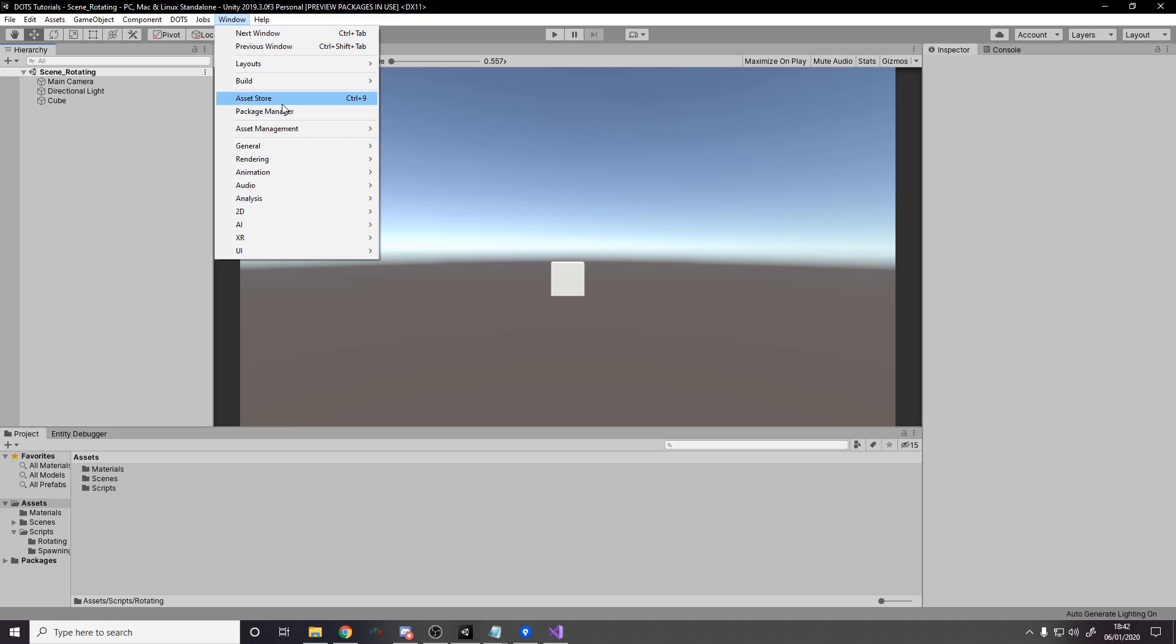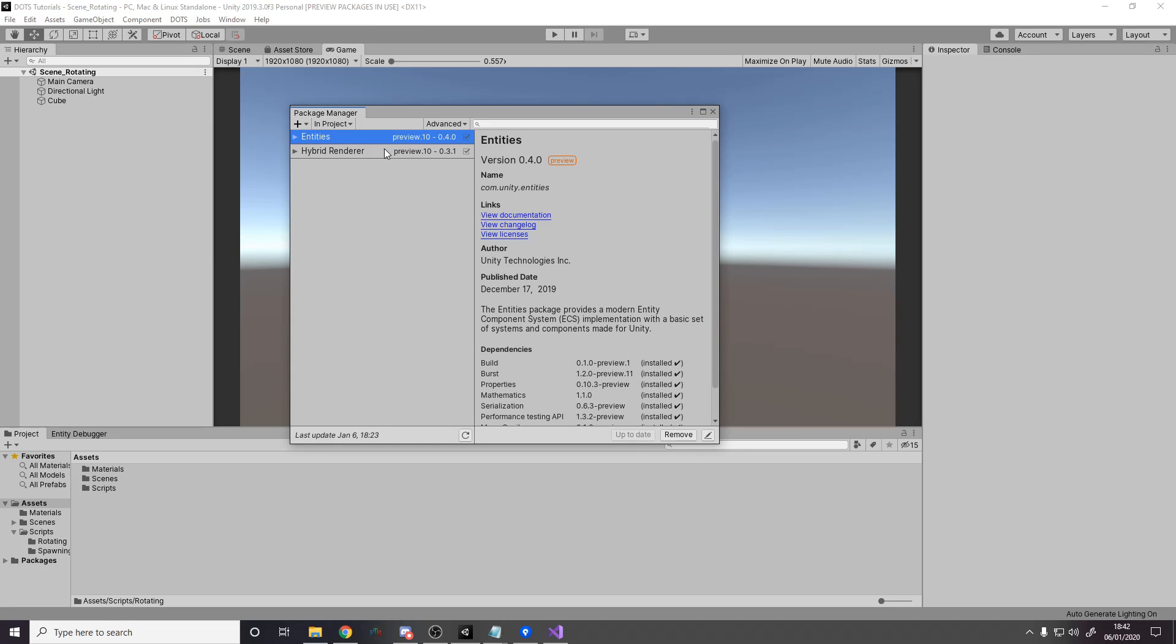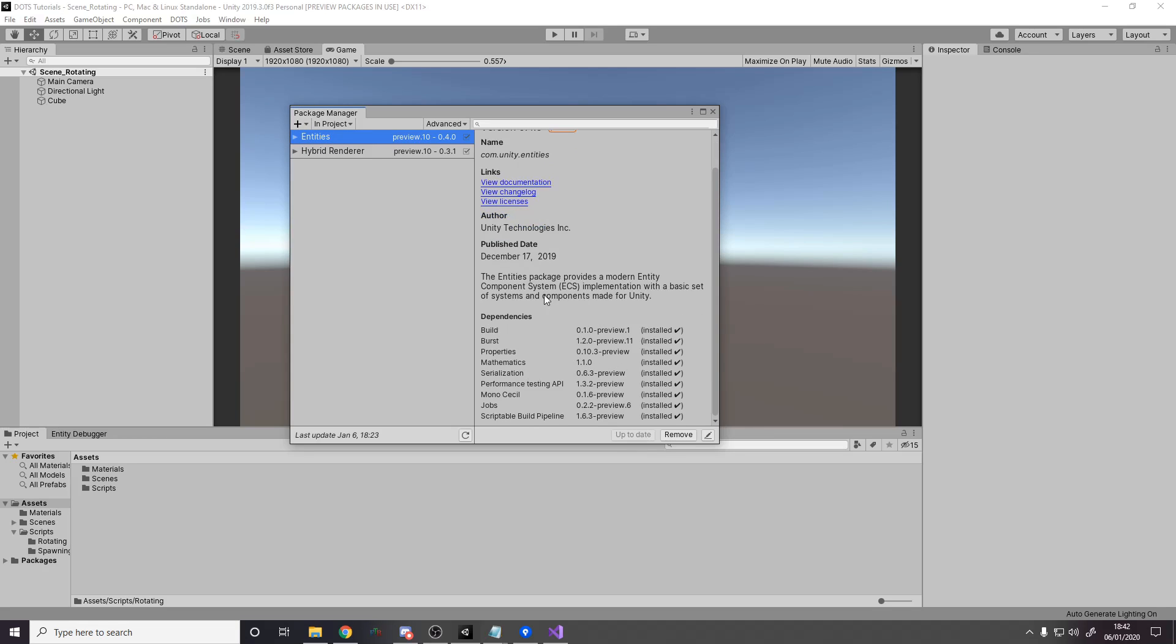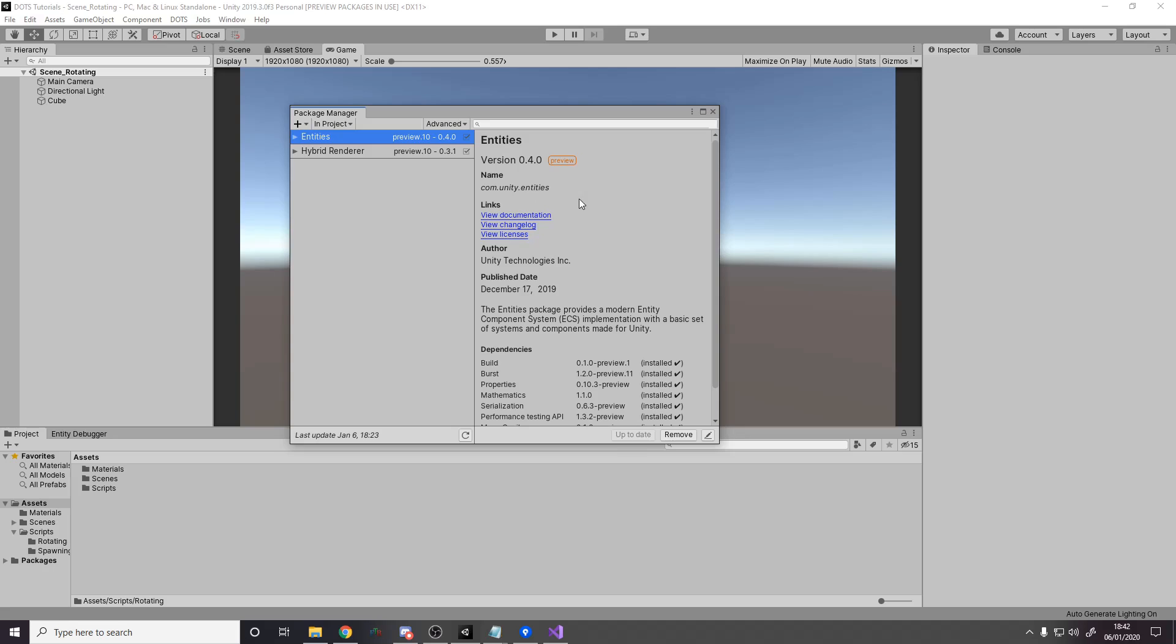So we're going to basically remake the rotating system, showing you how to do it with the updated way. And then I can either do spawning off camera and then we can just jump into something new next time. Or you guys can have a go at it or I can just do it on my GitHub. It depends. But for now, what we're going to do is we're going to go to Package Manager. And all I have is Entities and Hybrid Renderer. But keep in mind, also the dependencies are installed. So build, burst, properties, maths, all this stuff. It's all installed.